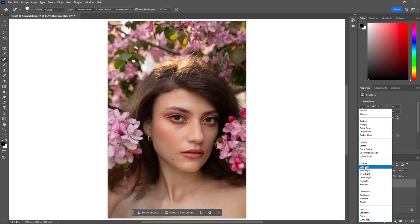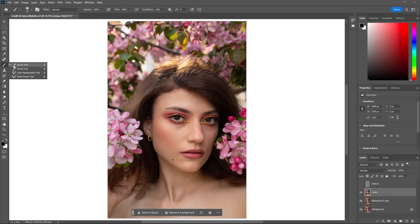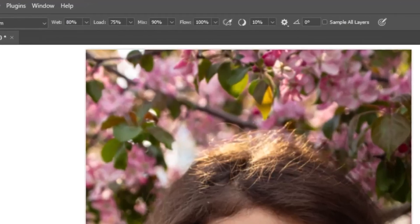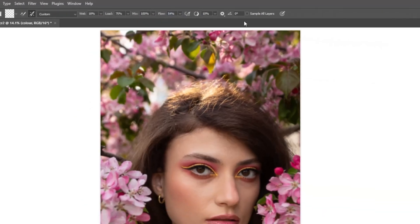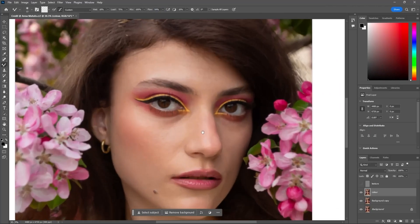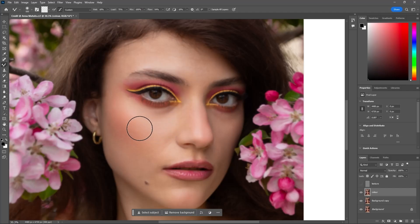Set the scale to 2 and offset to 128, then click OK. Change the blending mode of the texture layer to Linear Light. Hide the texture layer, go to the brush tool, and select the Mixer Brush. Adjust the brush settings as shown, then apply the brush to the color layer.